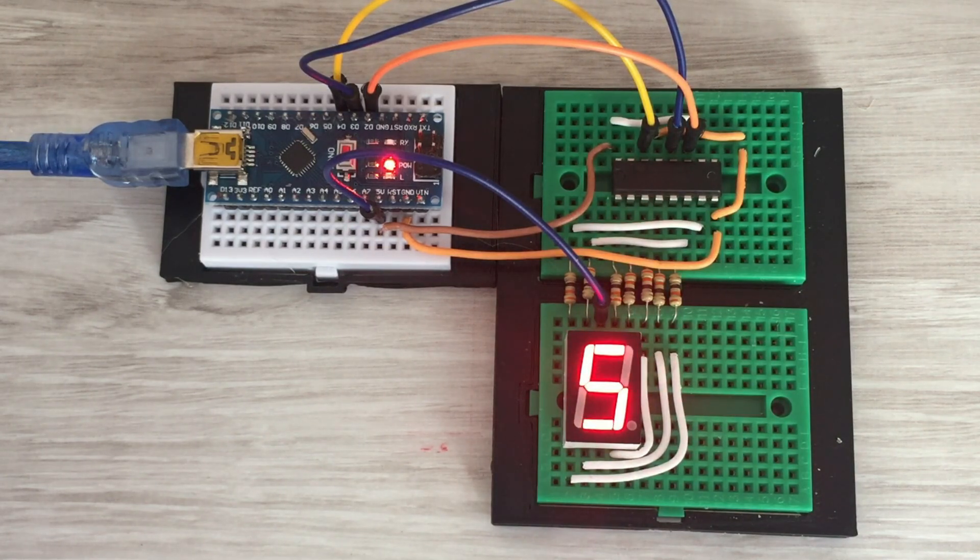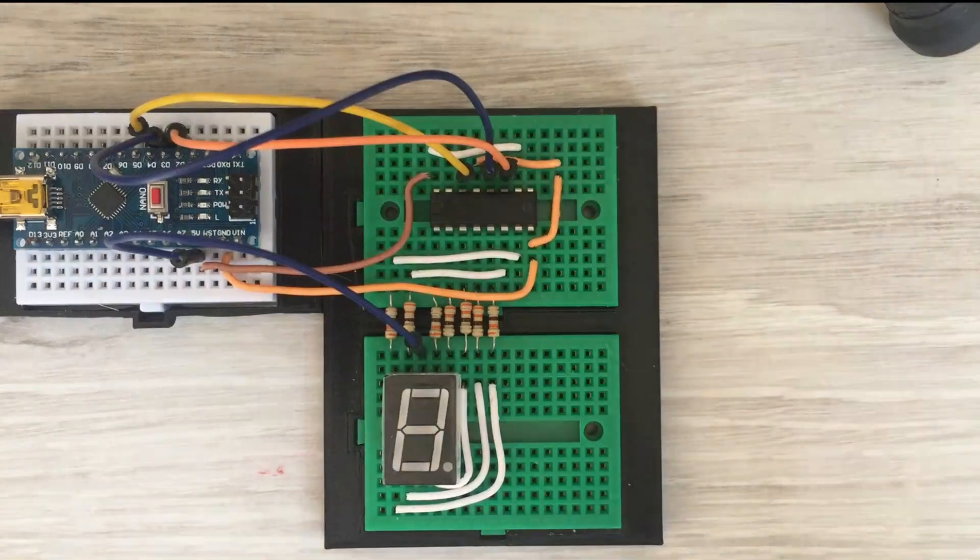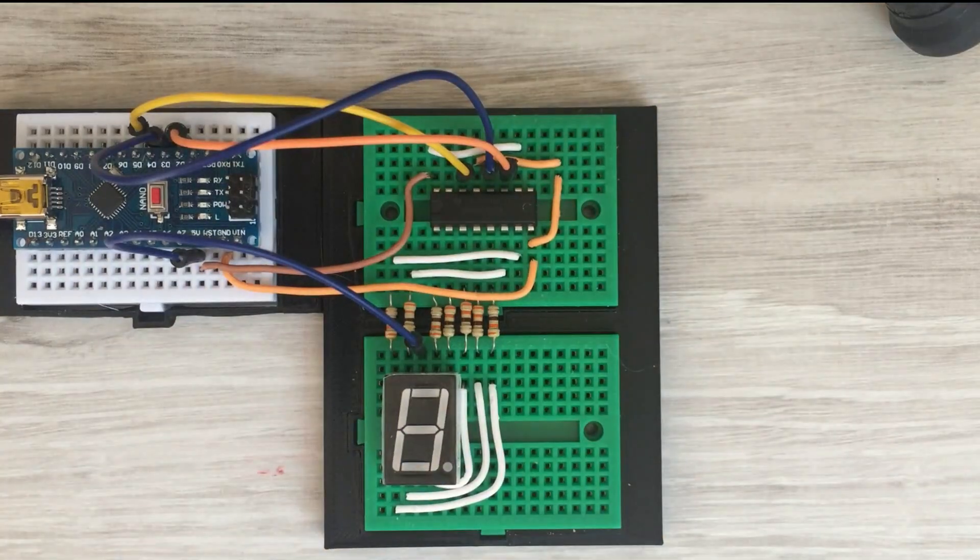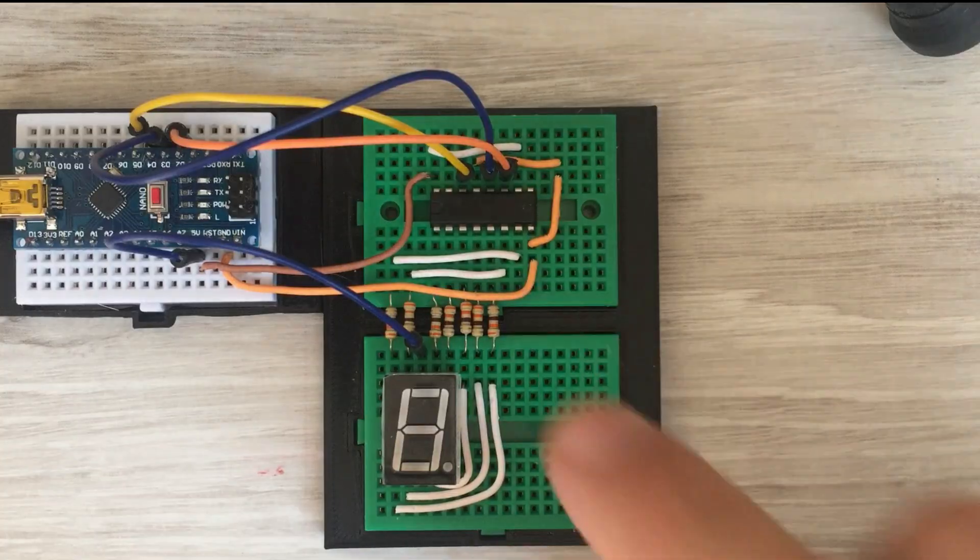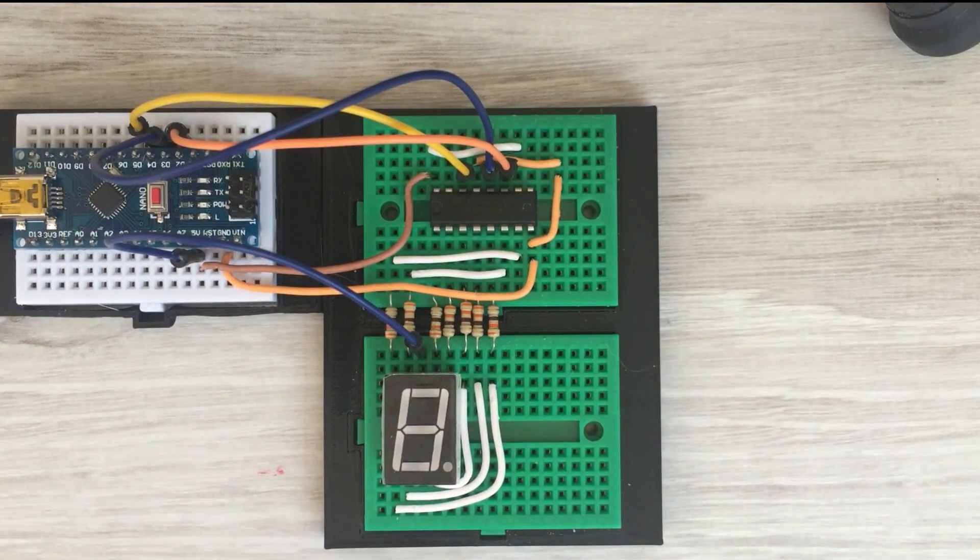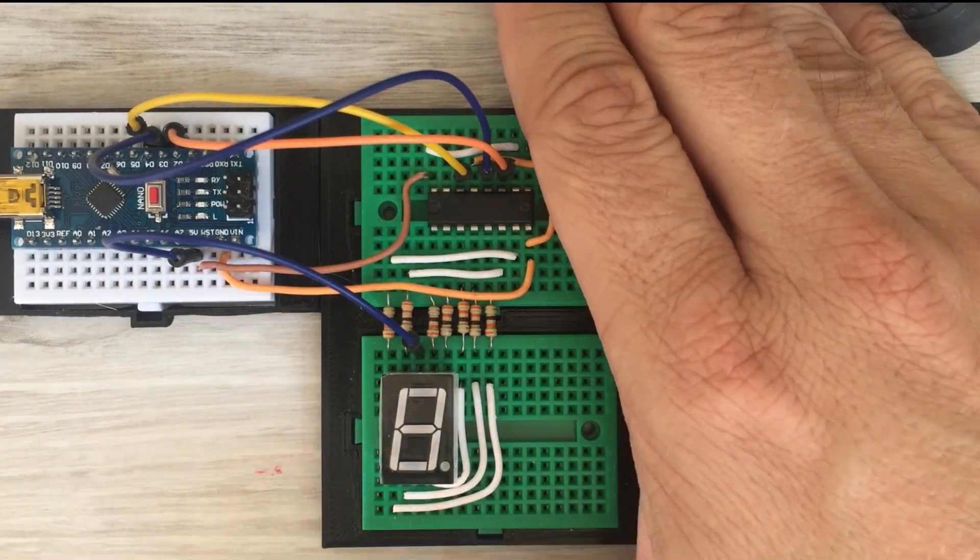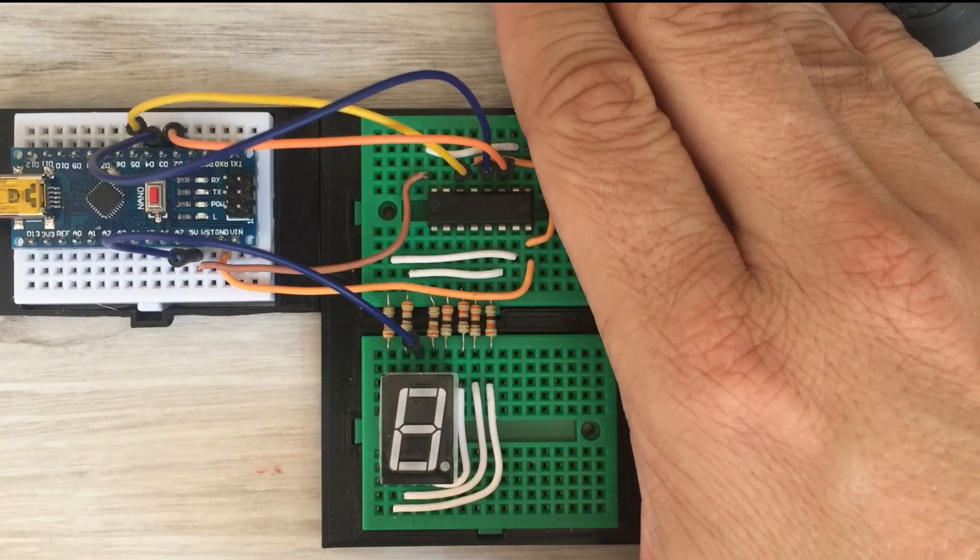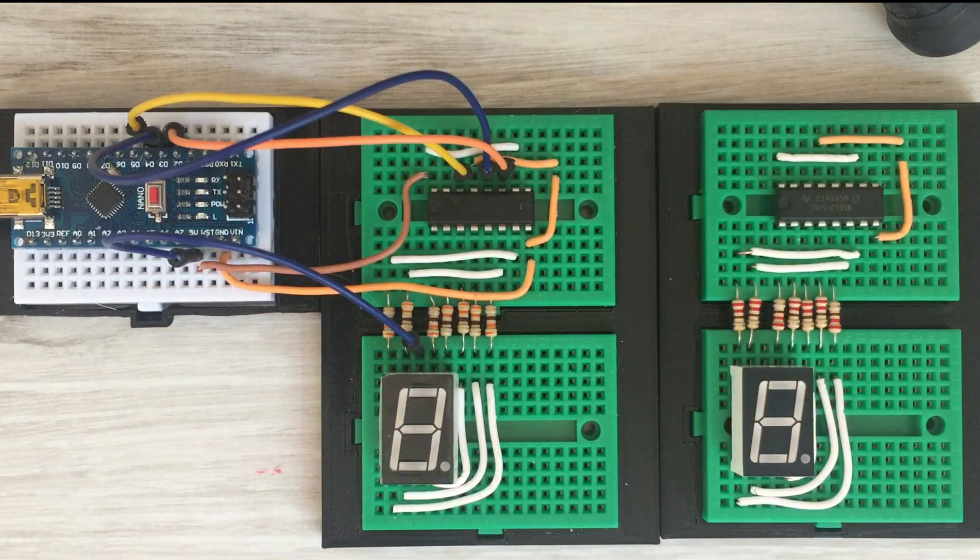We are able to reduce the number of Arduino pins used with shift registers. With one display you do not really see much benefits. They will become apparent with a bit of magic. Voila! Here we have a second display linked to the shift register.